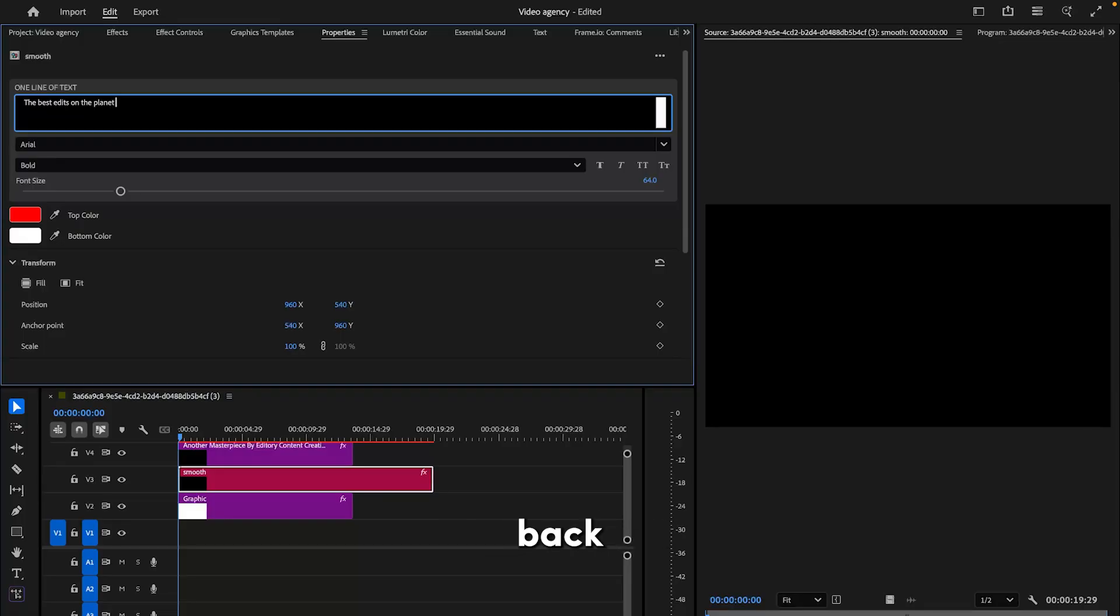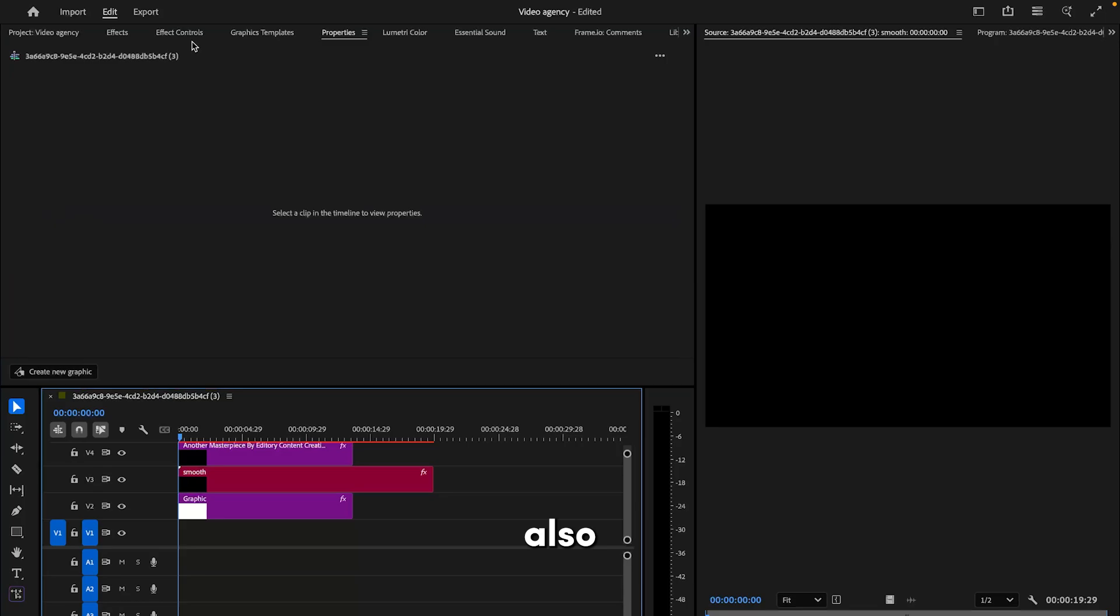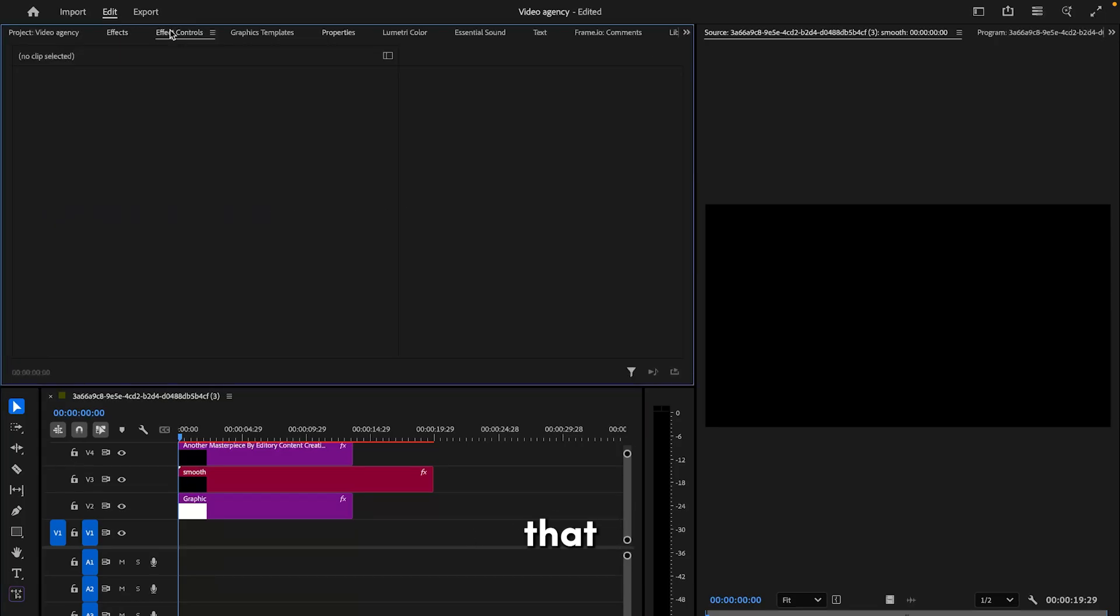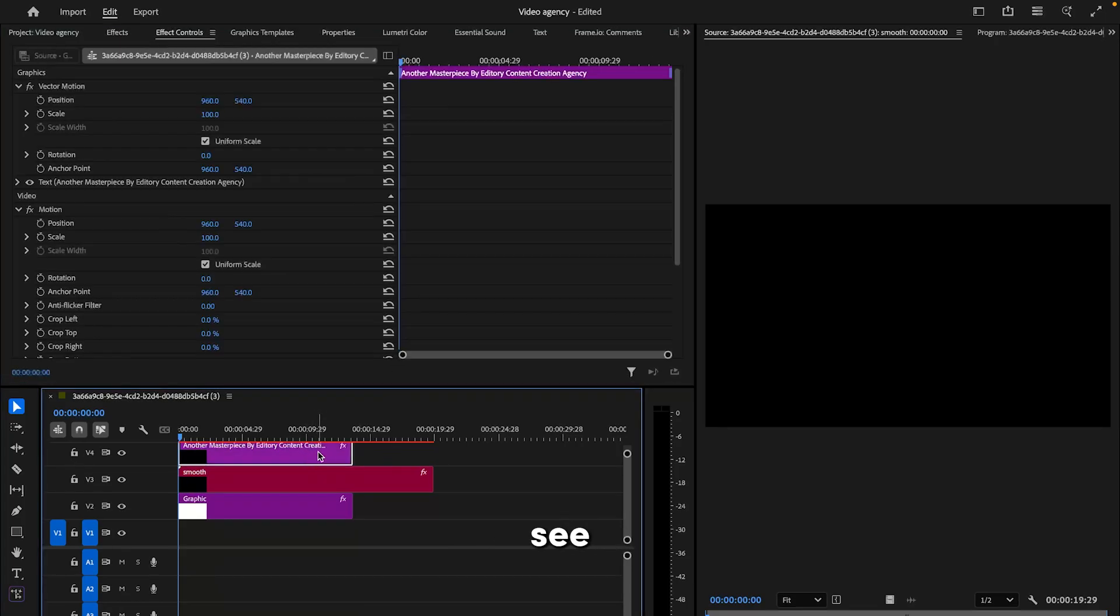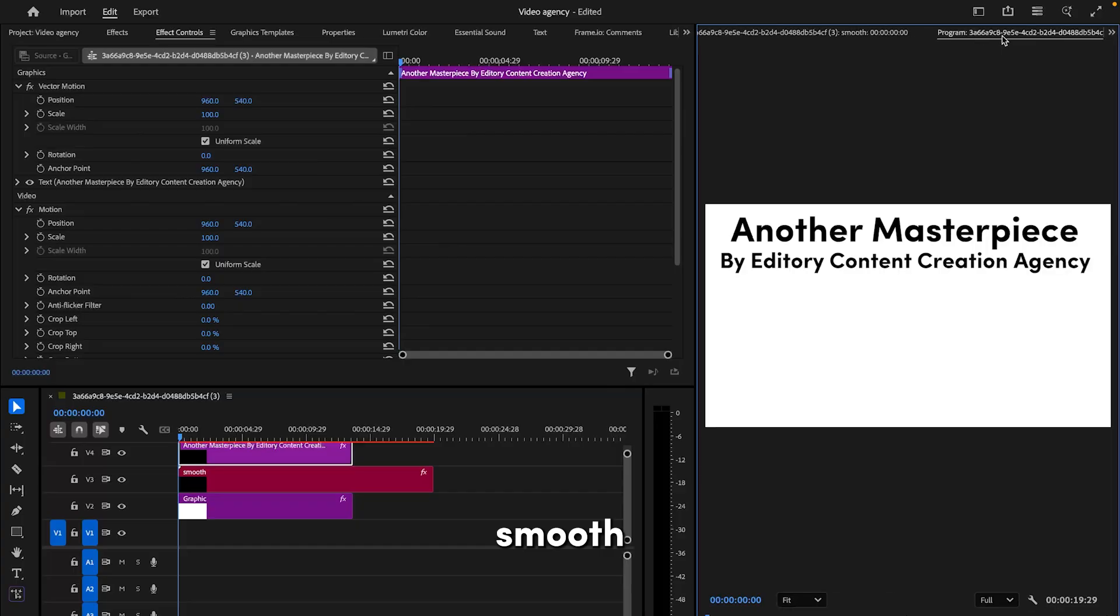Then you can head over back to the effect controls page and also go back to the original sequence like that. You can play it and see it's smooth and it slowly fades away, just like those edit videos you see.